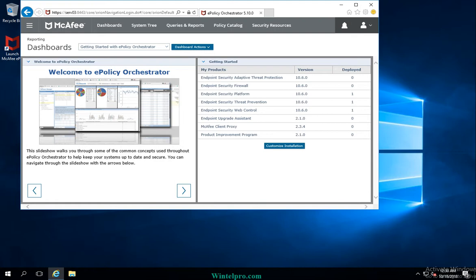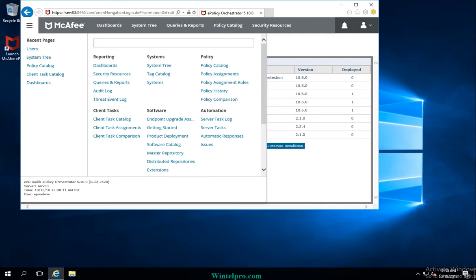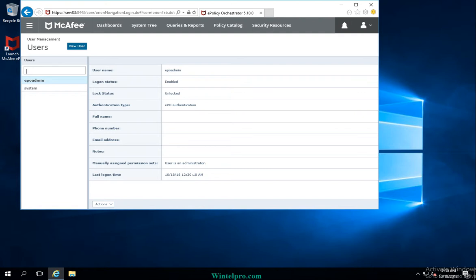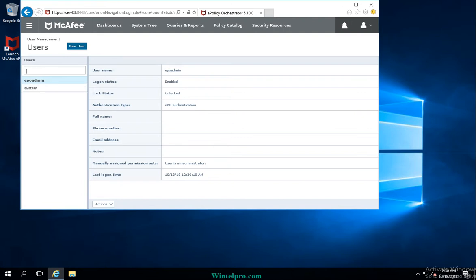Now we will look at Active Directory authentication integration in McAfee EPO. For Active Directory authentication, you need to go to the menu option and then go to the user option. From here, you can create an account, assign an LDAP or Active Directory user in McAfee EPO, and grant permissions to that user as well.